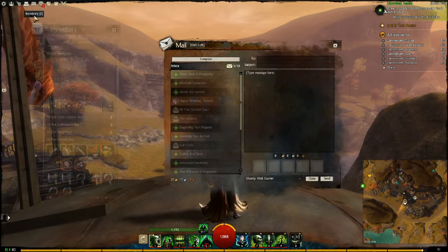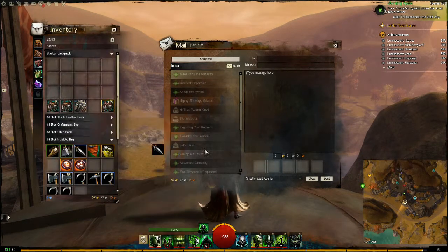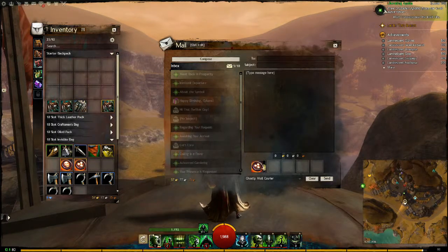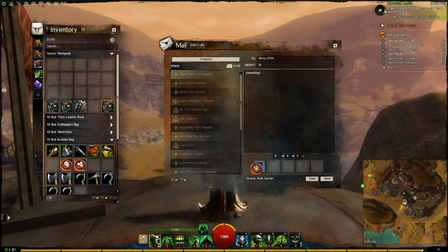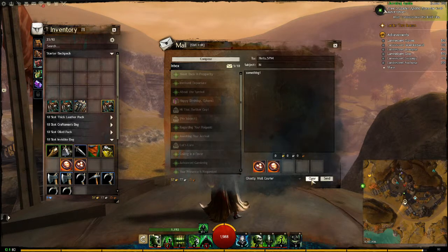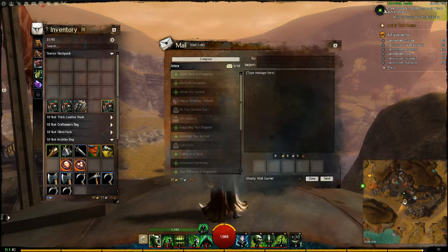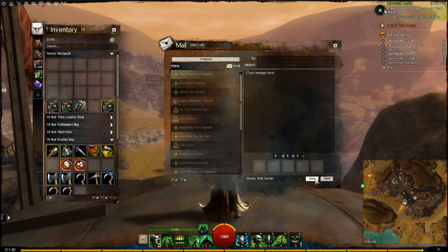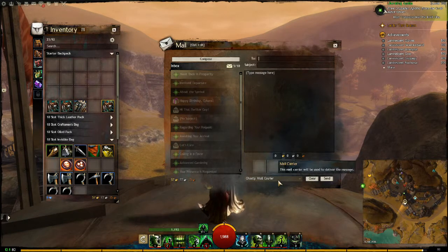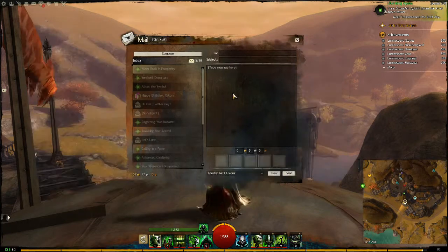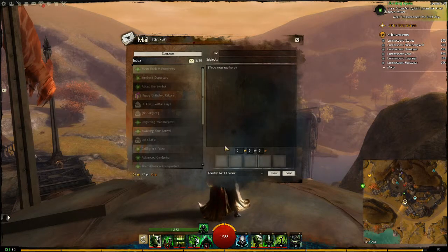You can send items through mail — items that are not account-bound. So like a blue dagger, or runes. If you press clear, it clears the whole message and you have to start over, so be careful. You can also choose what kind of mail carrier delivers it to the person. When you're ready, just press send.